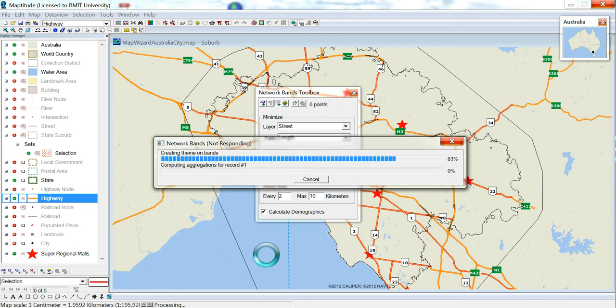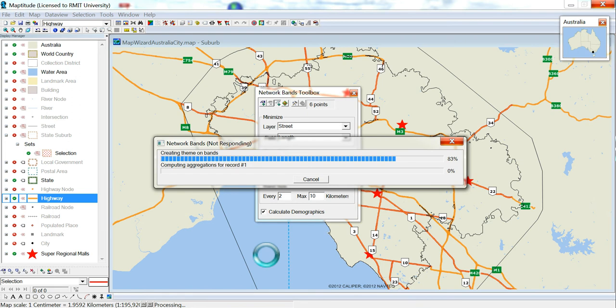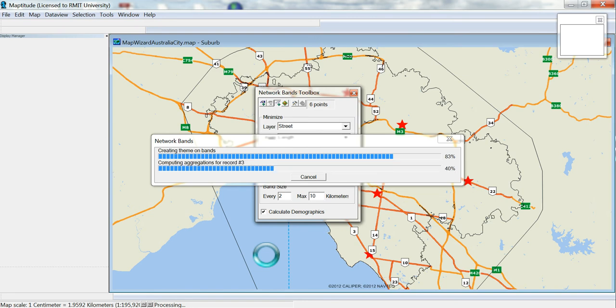Those of you with slower computers, this can take a little while. So hopefully yours won't crash. If it crashes go to smaller areas, so you don't have to go far out. But also if you're having problems with crashing, turn off the calculated demographics. That way it just does the bands. And then you can go back using the other methods of using overlays.